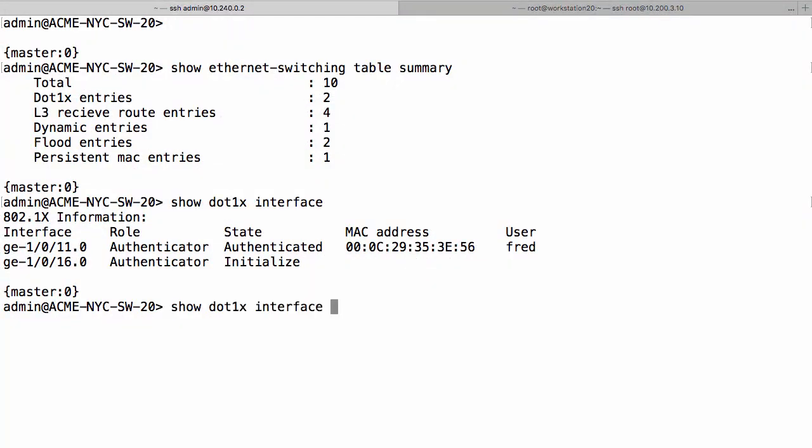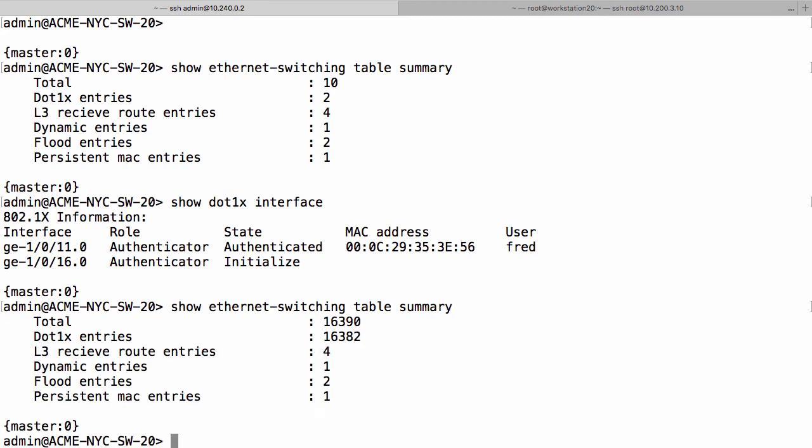So back on our switch, if we run the same command again, we can see that our MAC address table is now 16,390 total entries. And that's it. That's the most that this switch can take.